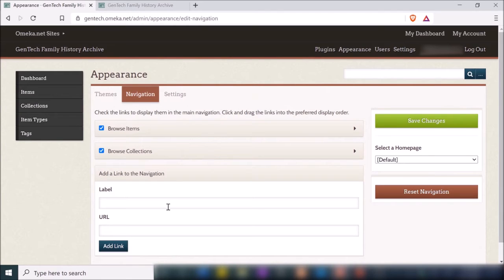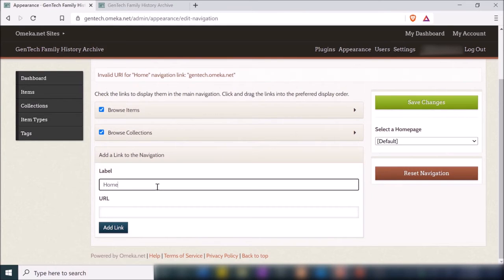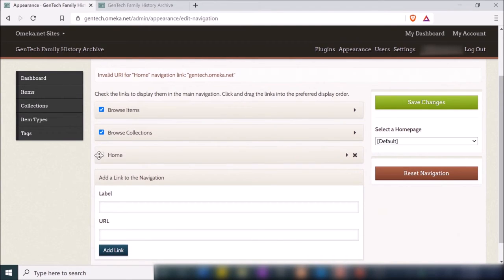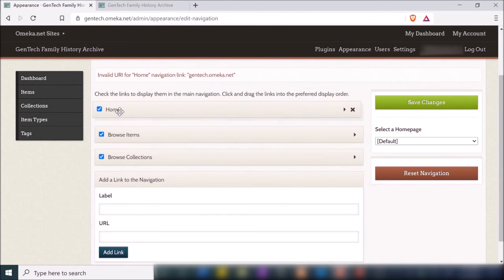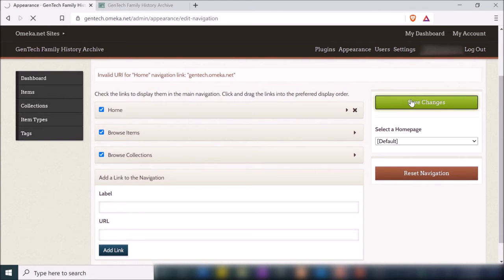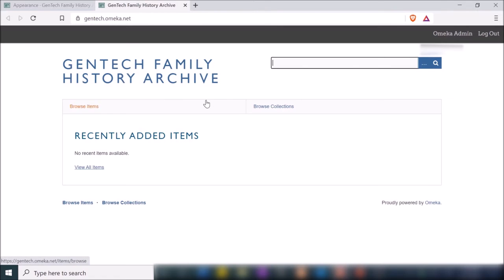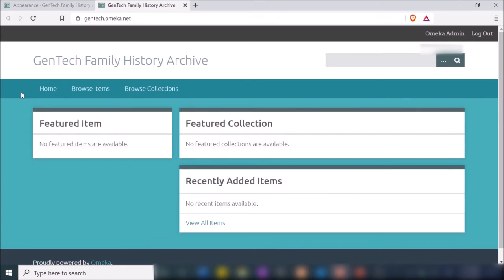Going to Navigation, this allows me to add things to my navigation bar. I can add a home link by typing 'Home' and entering a slash for the URL — just meaning the home page — then drag it to the top so it displays first, and save. If I go back to my archive and refresh the page, it's already changed the theme and now I have a Home button that goes directly to the home page.